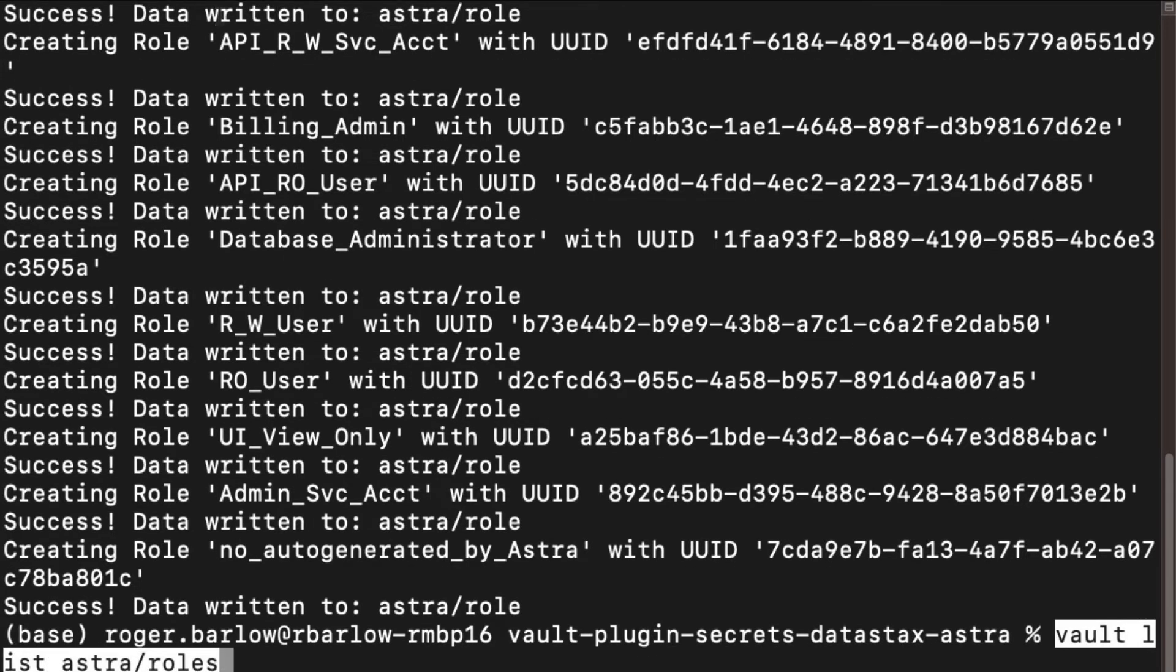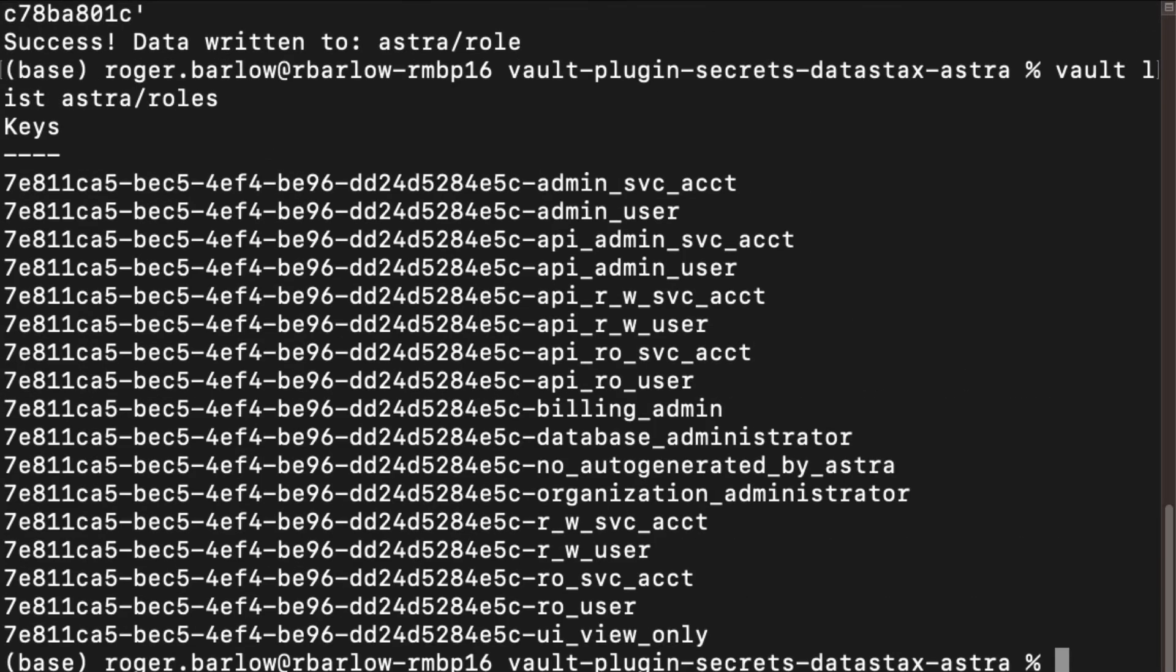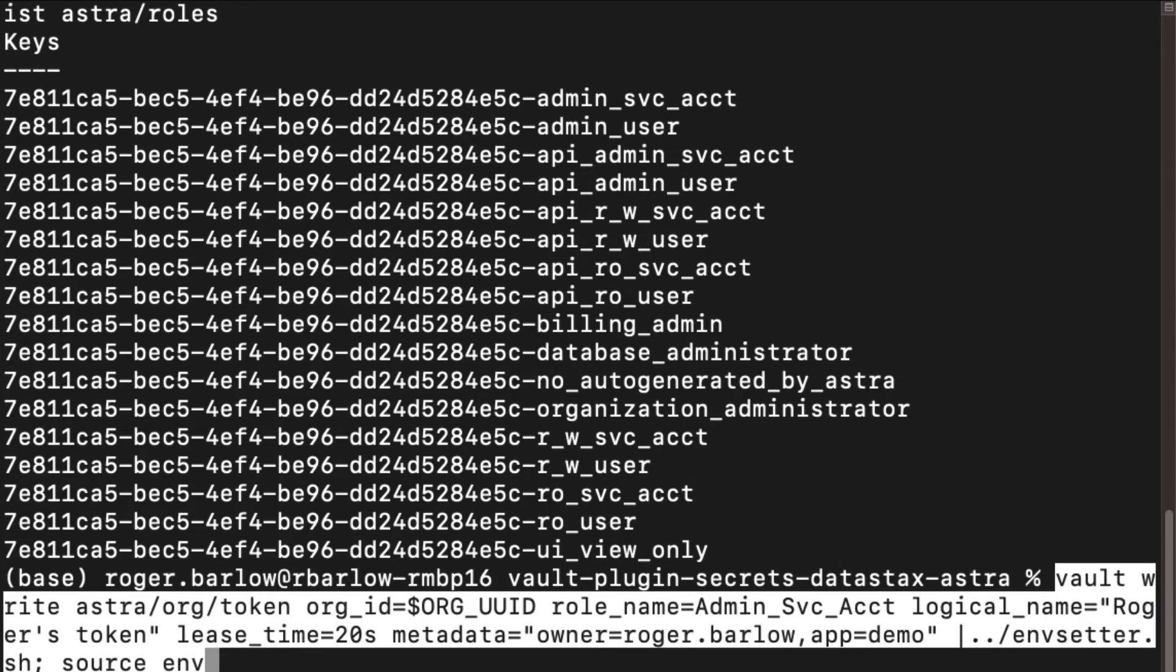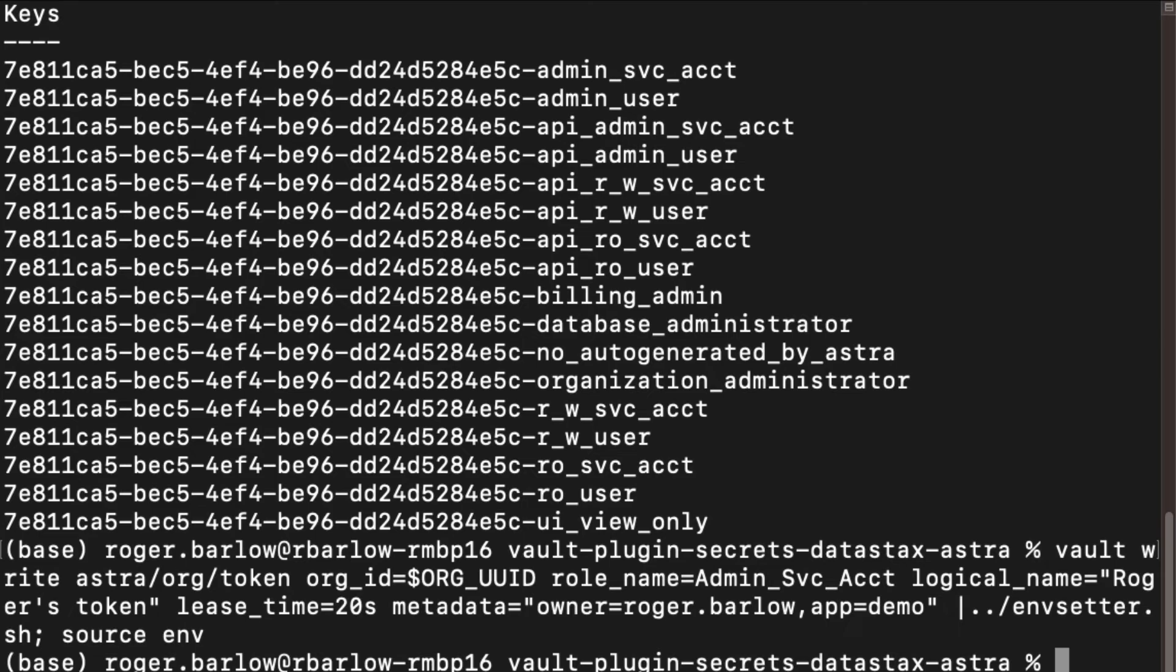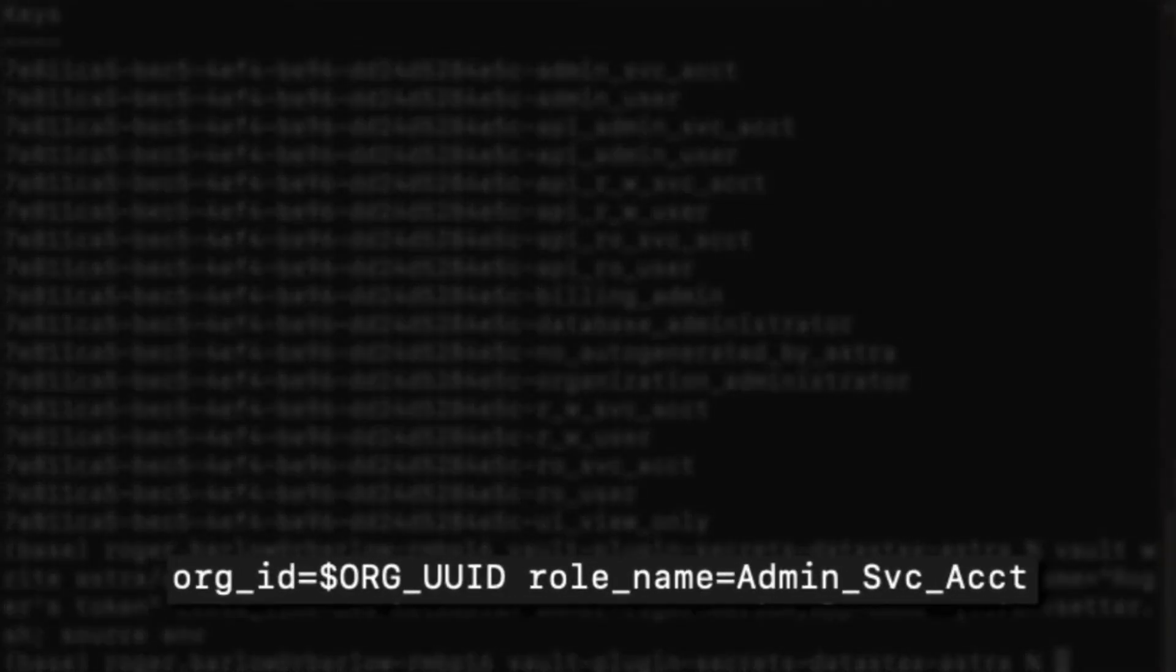The vault list command can be used to display the roles that are configured. Now we are ready to utilize the Vault to create new application or API tokens. We'll use the vault right command and supply it with the organization ID and role we want the token to have.